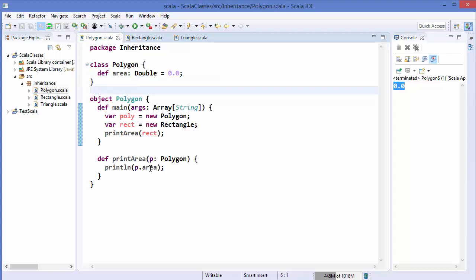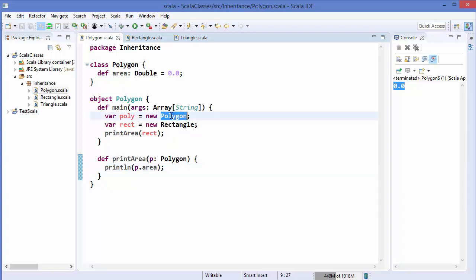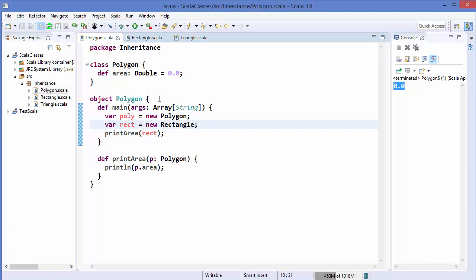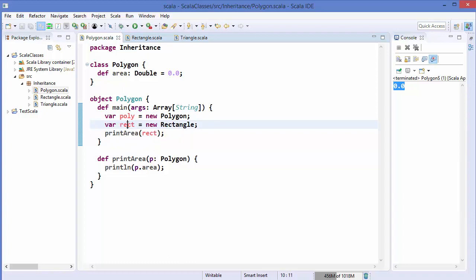That's why it's not giving an error — Rectangle is inheriting from Polygon, and that means all the public members of the Polygon class are also available inside the Rectangle class. So we can call the `area` method from the Rectangle instance, which is defined in the super class.